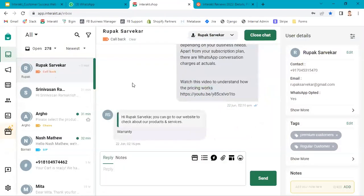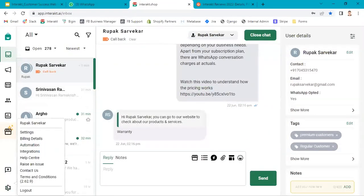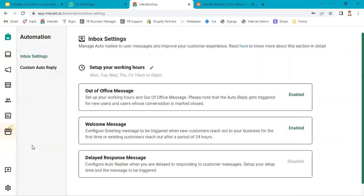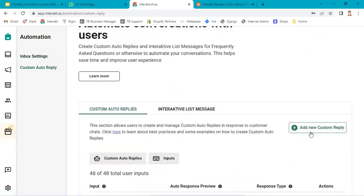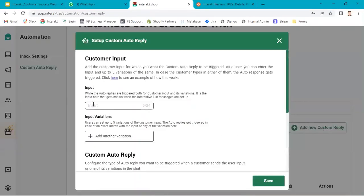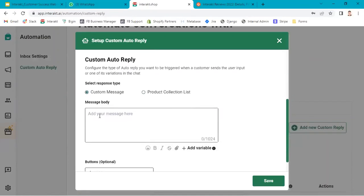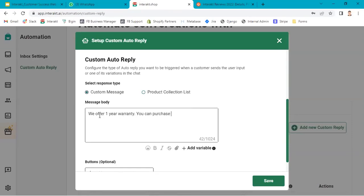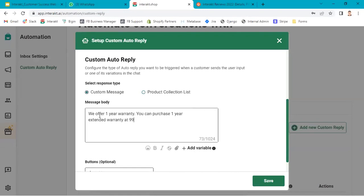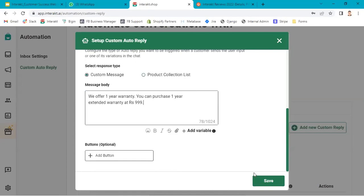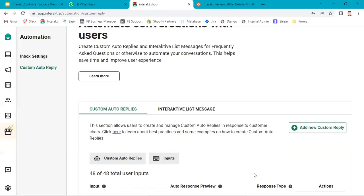I go back to interact. I go to settings, automation, custom auto reply, add new custom reply: warranty. You can purchase one year extended warranty at Rs.999 and save.